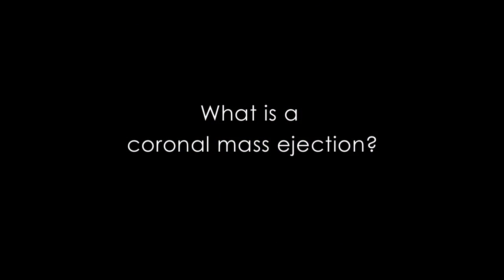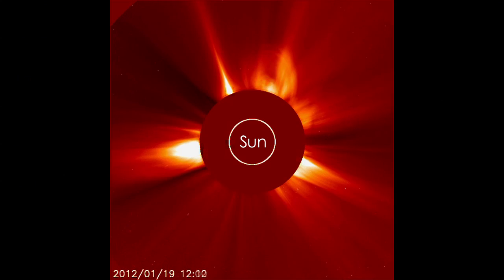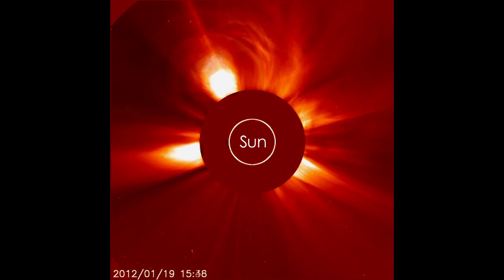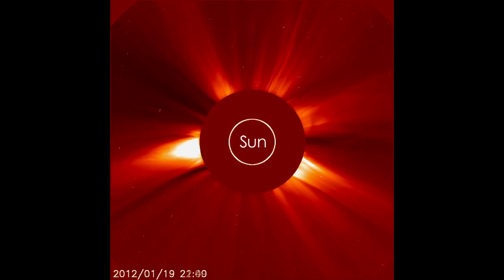A coronal mass ejection, or CME, is an eruption of plasma from the Sun that shoots out into space and it could affect us here at Earth.